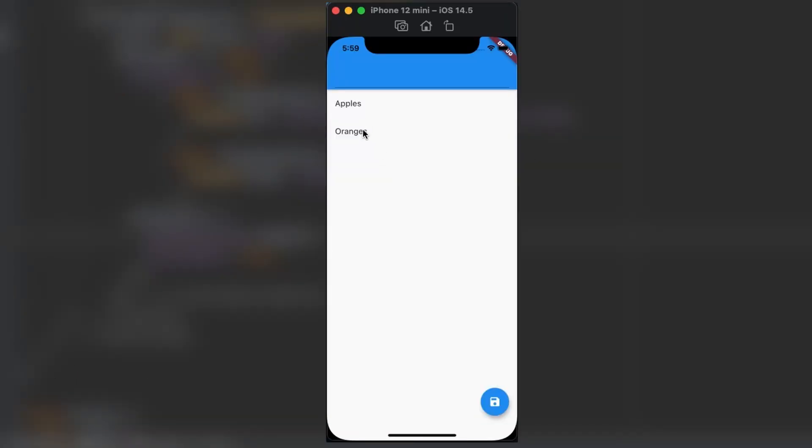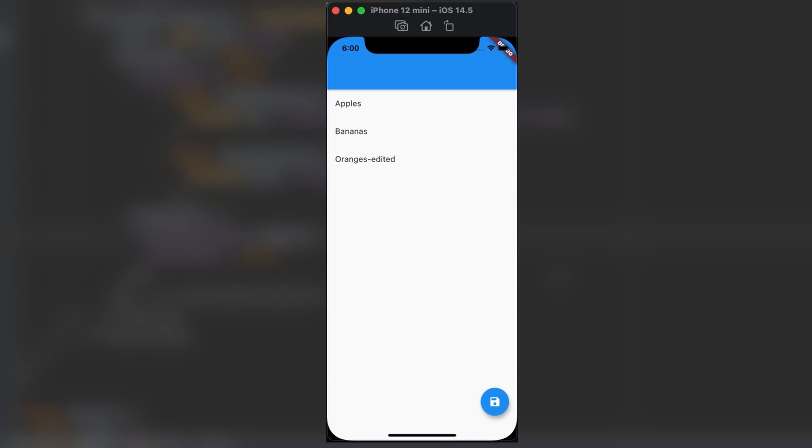Let's give it a try. I'll click on oranges. I'll add in edited. I'll hit save and it updated it. I'll go ahead and type in bananas and hit save to show you that the add still works correctly as well.